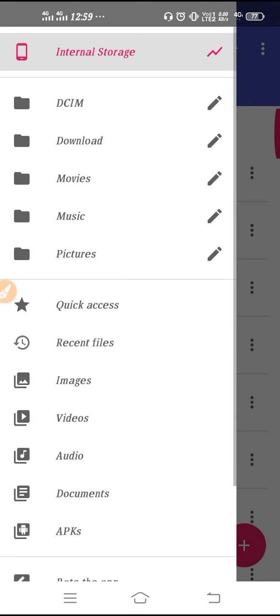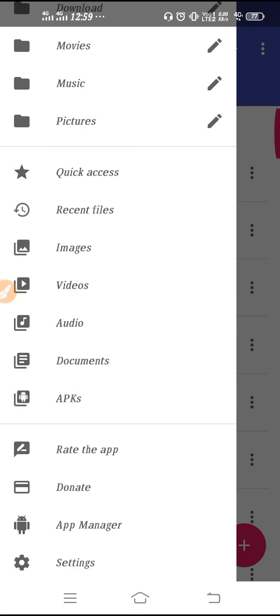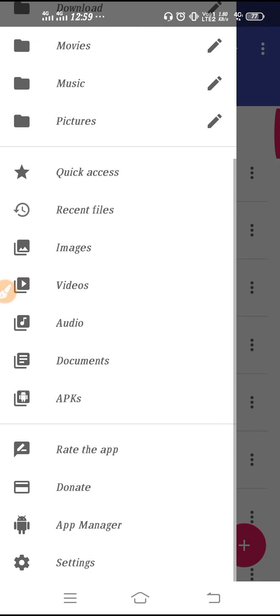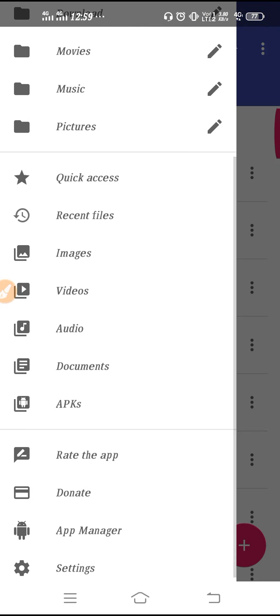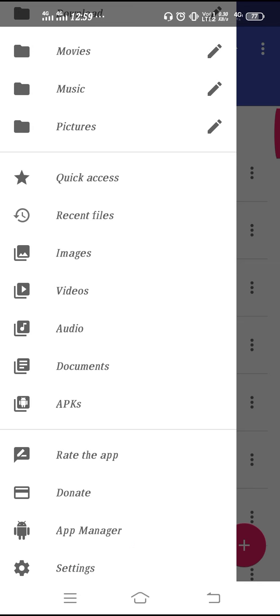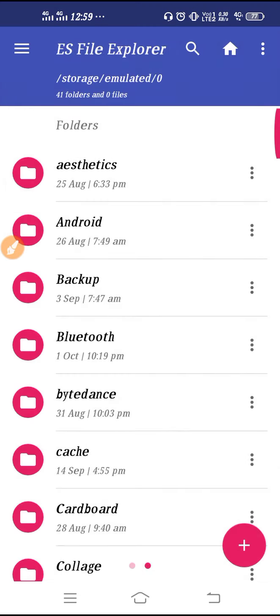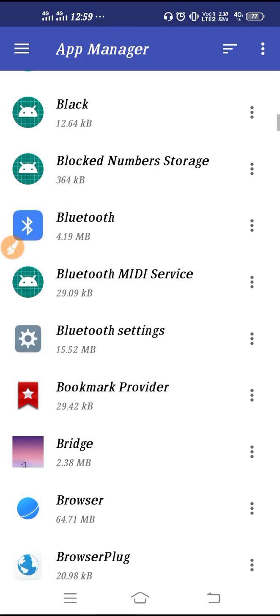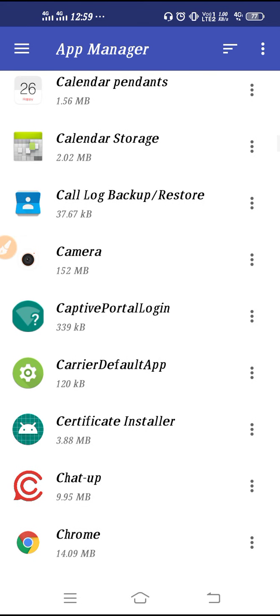Now click on the three lines, scroll down, and go to App Manager. At the bottom you will find App Manager — go there. Then scroll down slowly and search for SIM Toolkit.